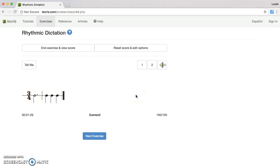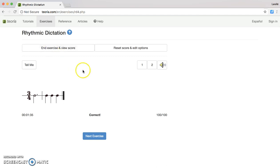When you've finished your five exercises you can go up to the top and click End Exercise and View Score. Or if you need to redo it and you need to slow down the tempo, you can click Reset Score and Edit Options.